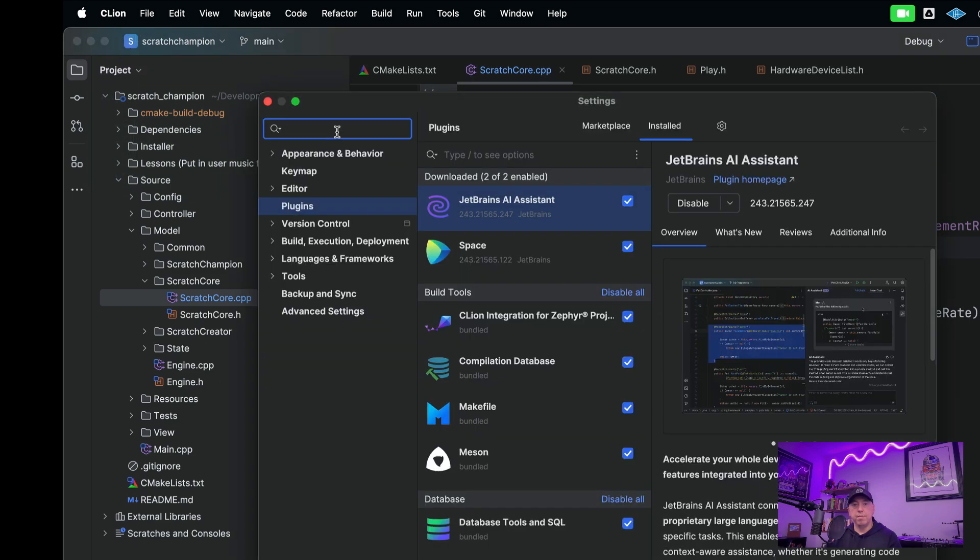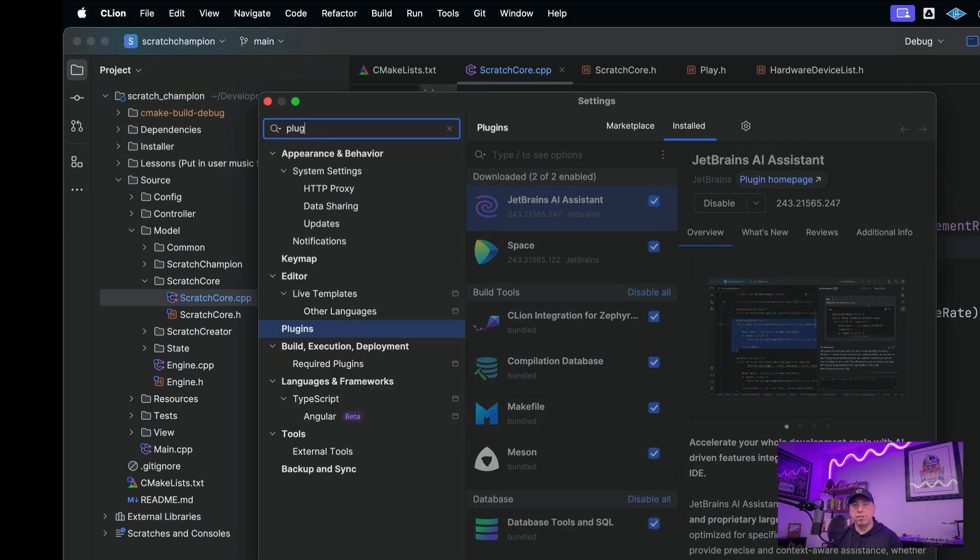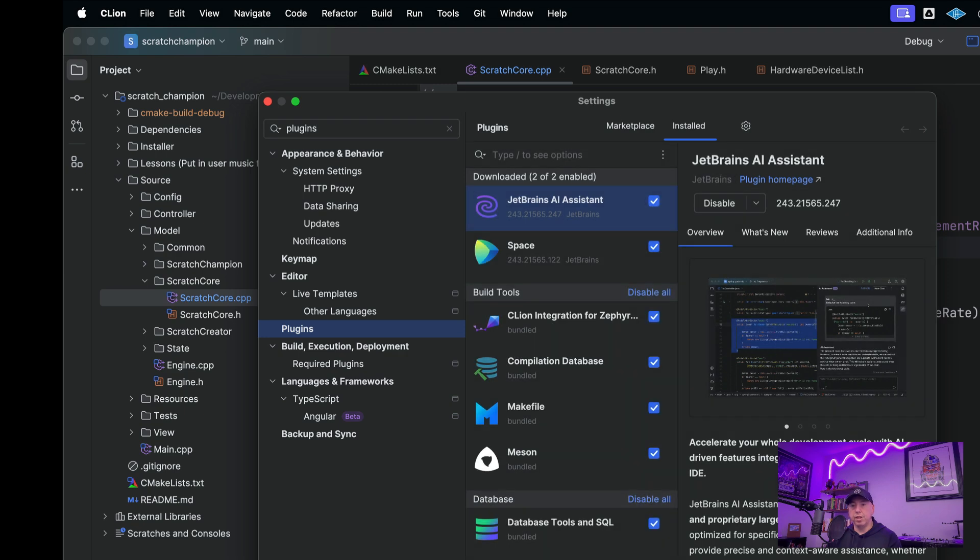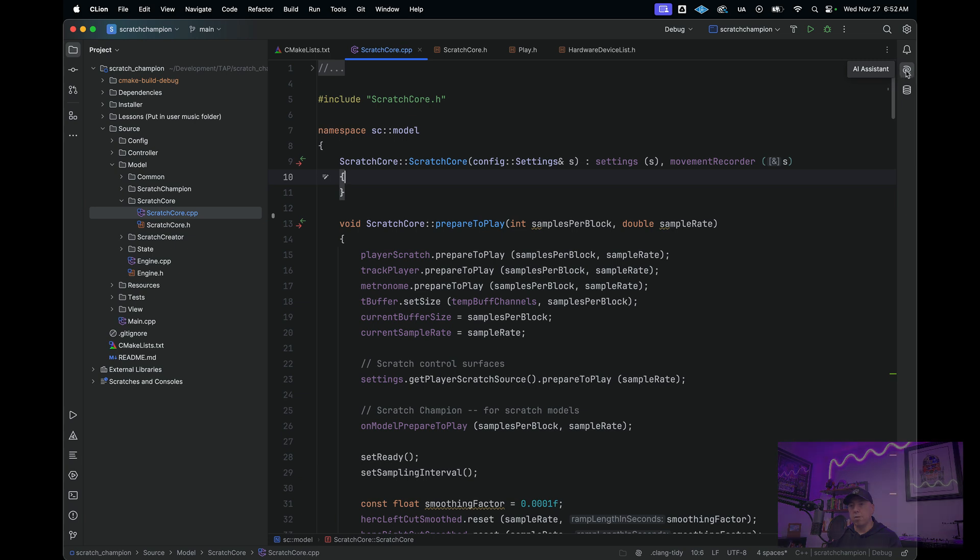Then go here and search for Plugins. And here you would enable the JetBrains AI Assistant. Once you've hit OK, then you can go to the Assistant over here on the right-hand side.